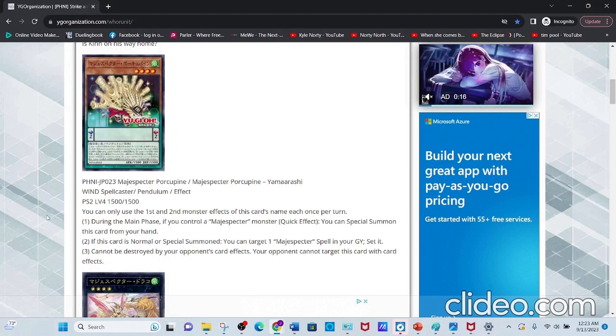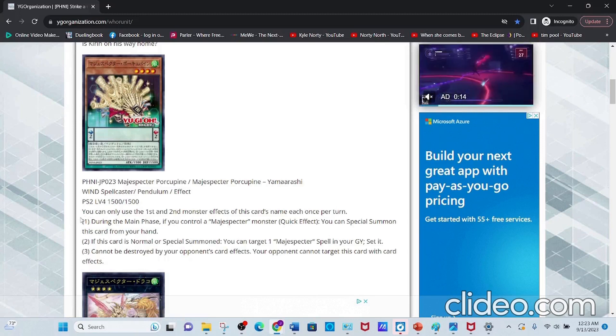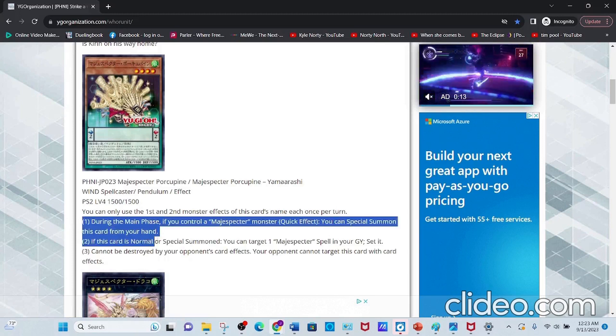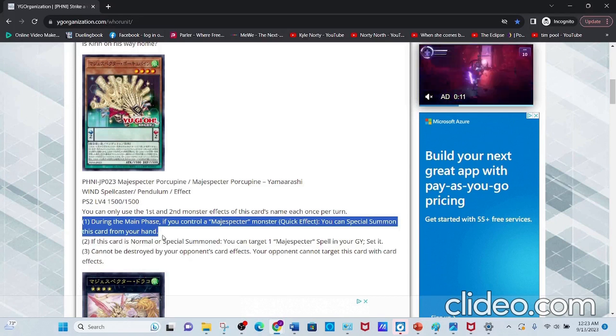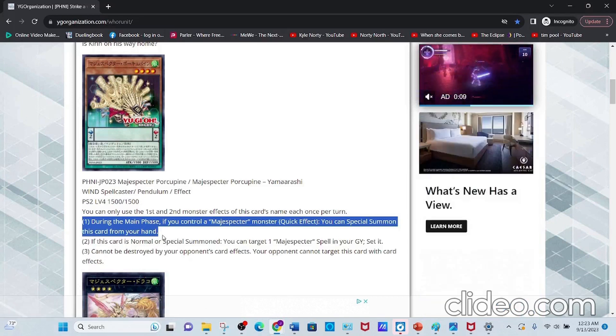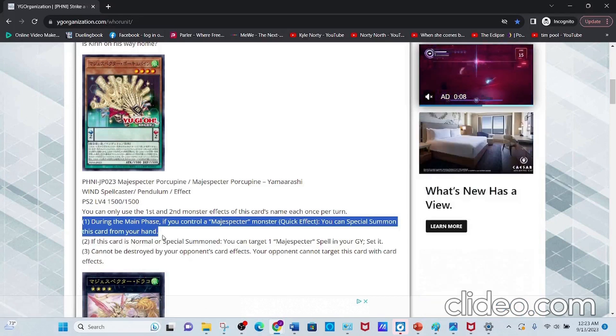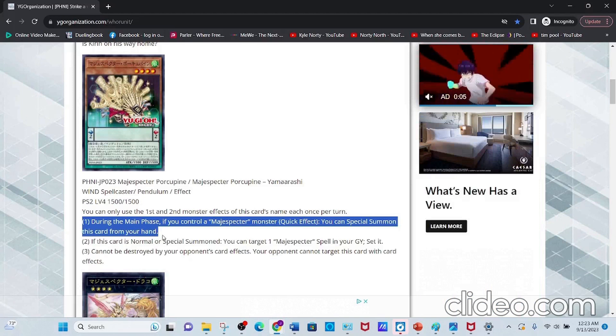This allows you to gain extra field presence, which is really nice in Magispectors, because all their spells and traps require you to tribute a Magispector or Wind Spellcaster monster.